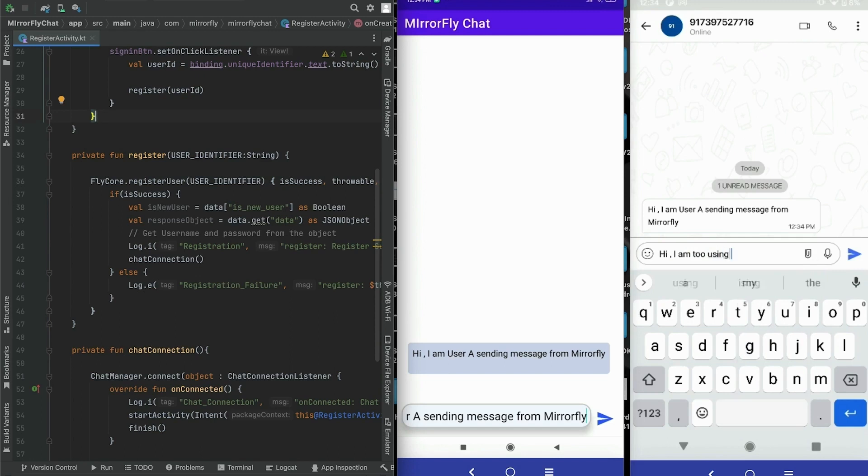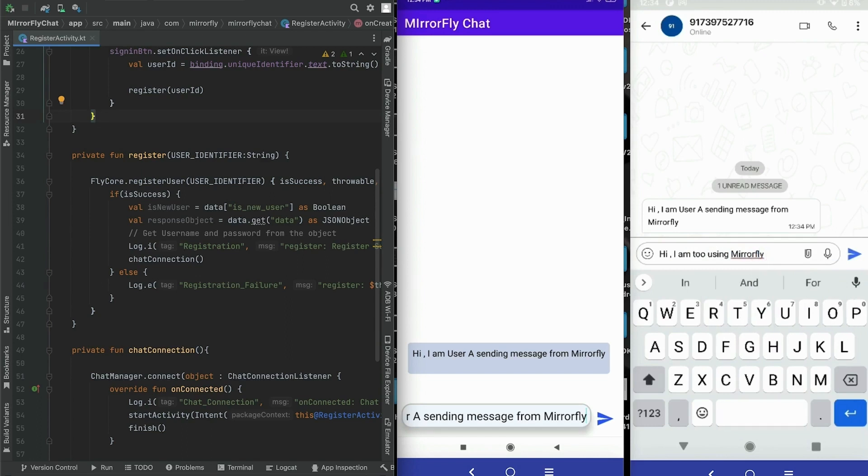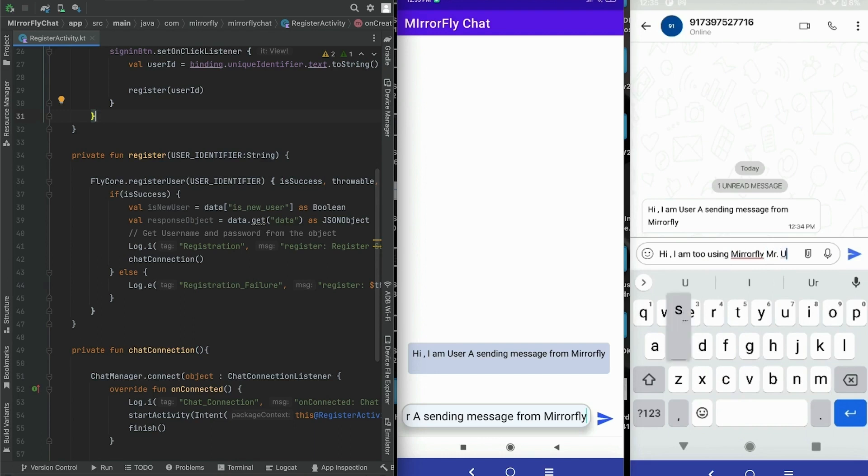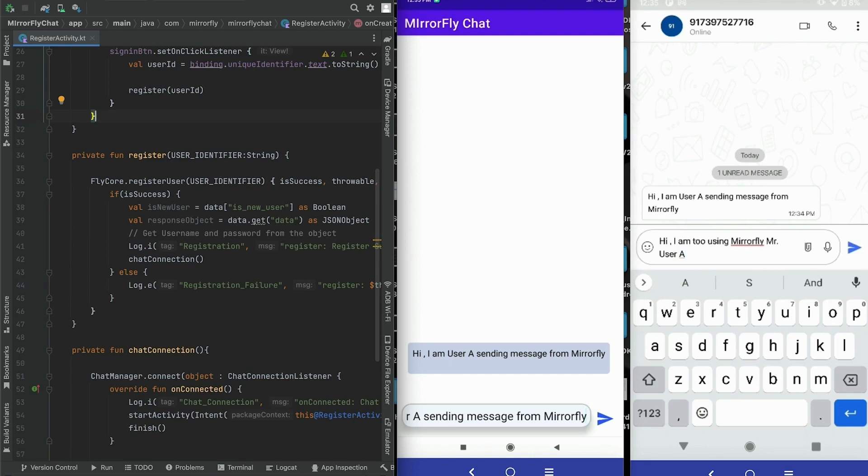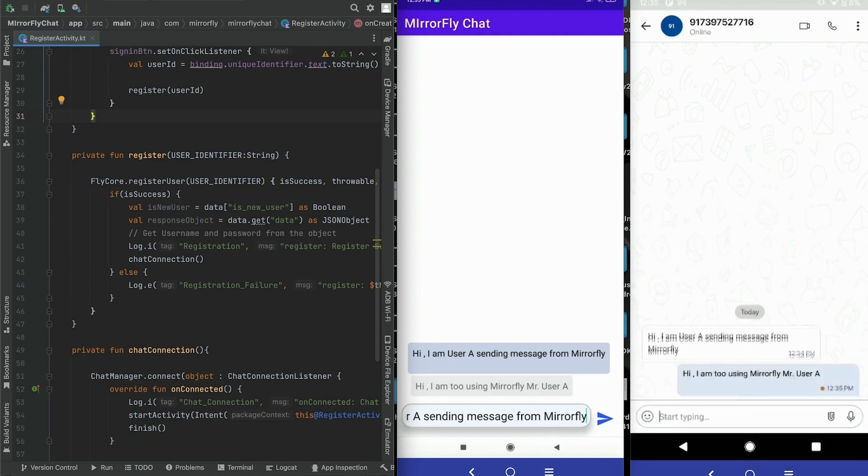Thank you for your time. Hope you were able to follow the steps and this video is helpful in your chat SDK integrations. For more information, please refer to our documentations. If you have any questions or need further support, feel free to reach our customer success team from the user console. Choose MirrorFly for real-time in-app chat features to enhance and build greater customer experience. Thank you.